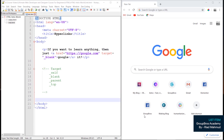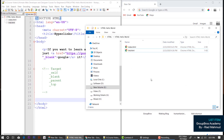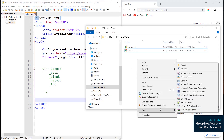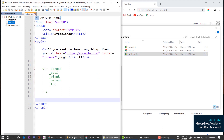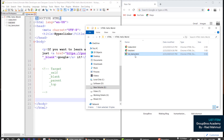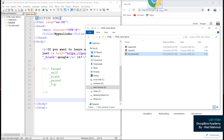First, we will create a file. We will create an HTML folder. We will create this file and call it list items. We will call it .html. We have already created this file. We will run the browser and drag it open.